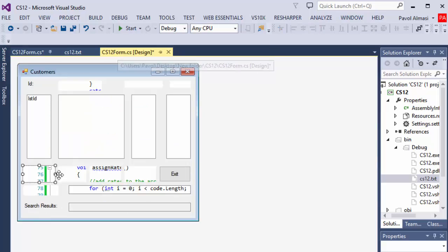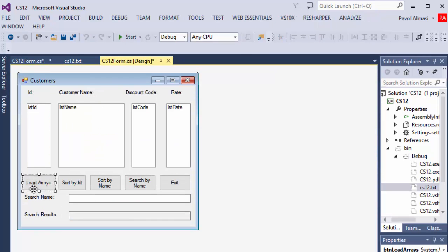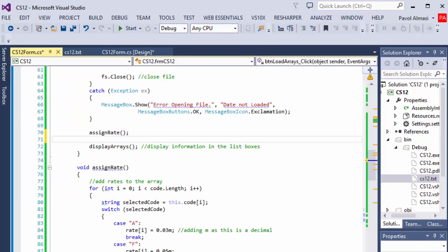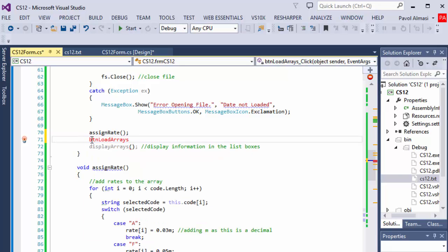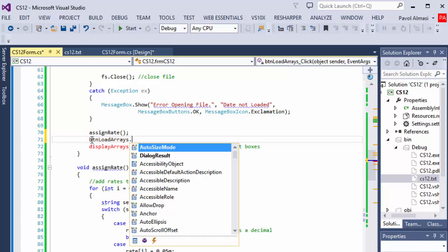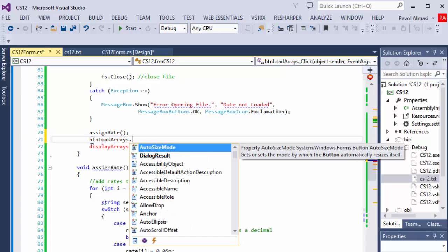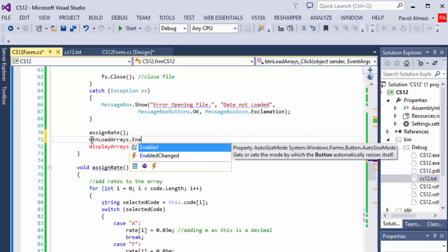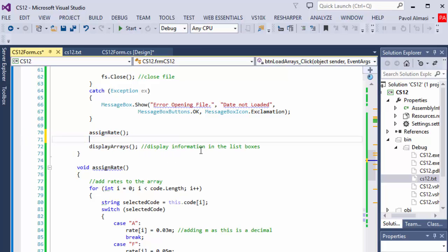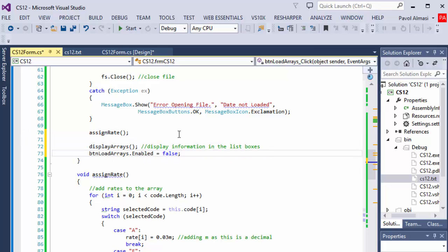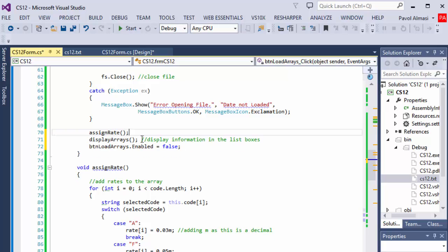So the button load arrays dot enabled equals false. I put it after we display the arrays. It will still display it, but I guess it's a better chronological order.